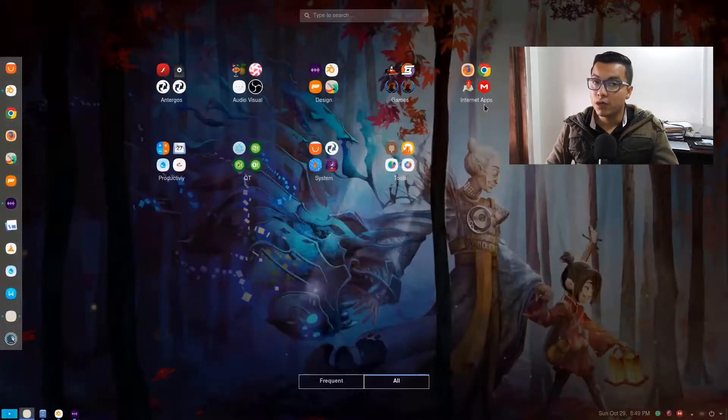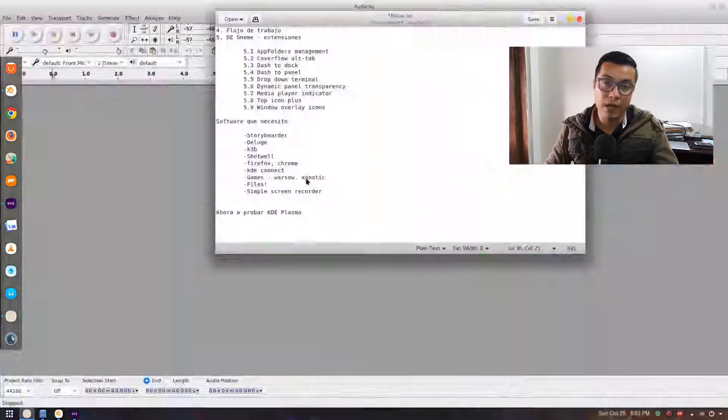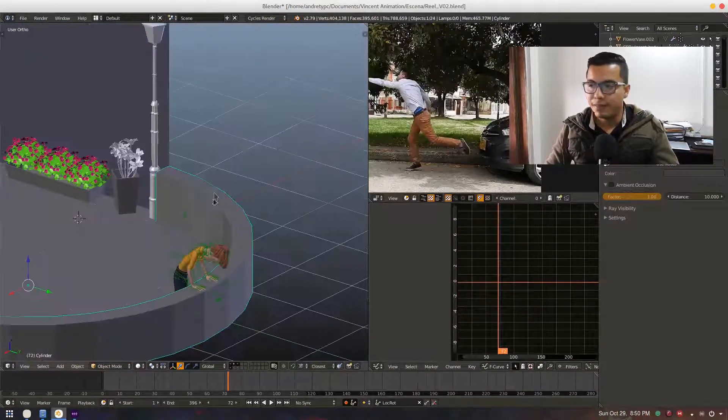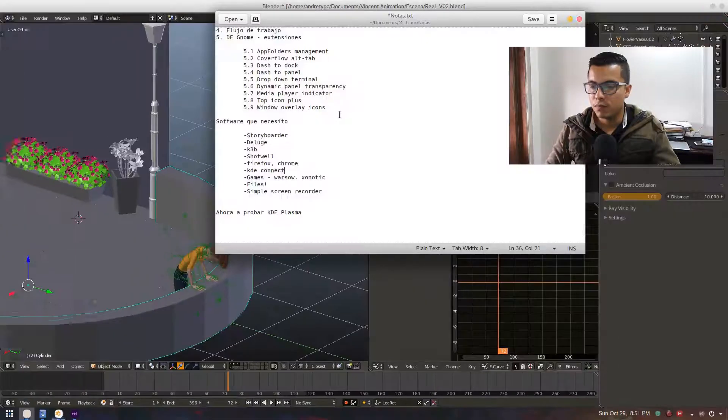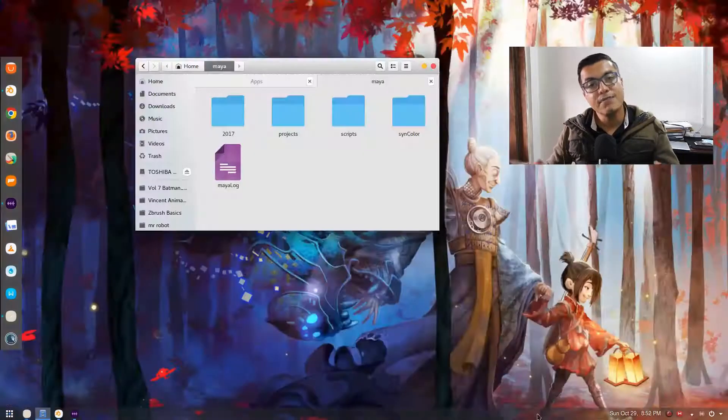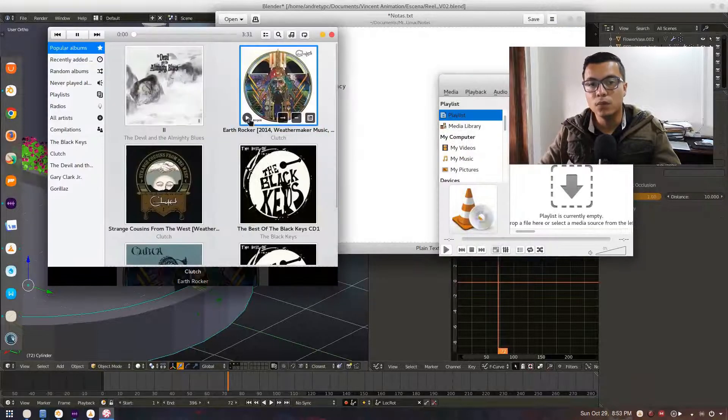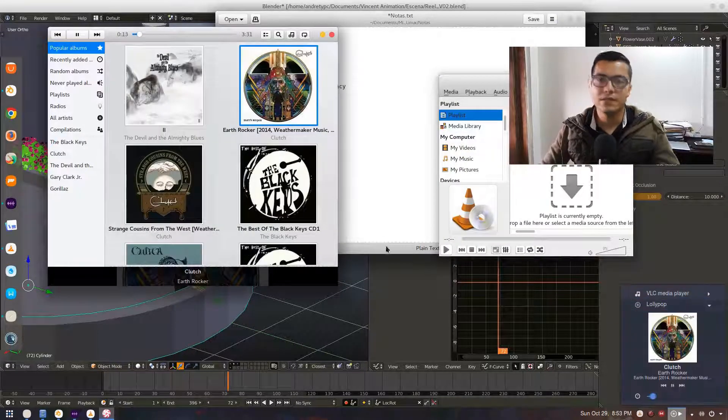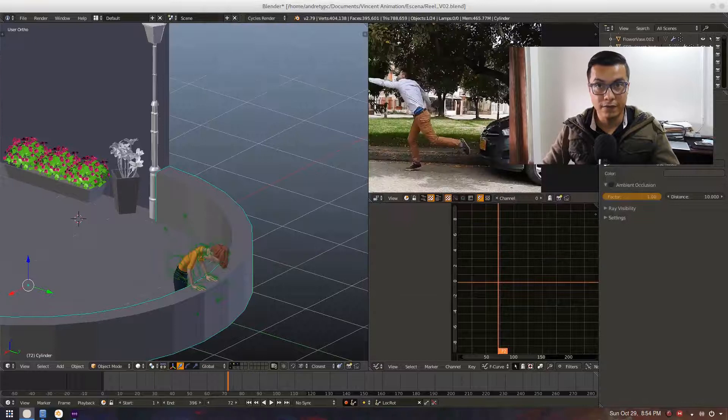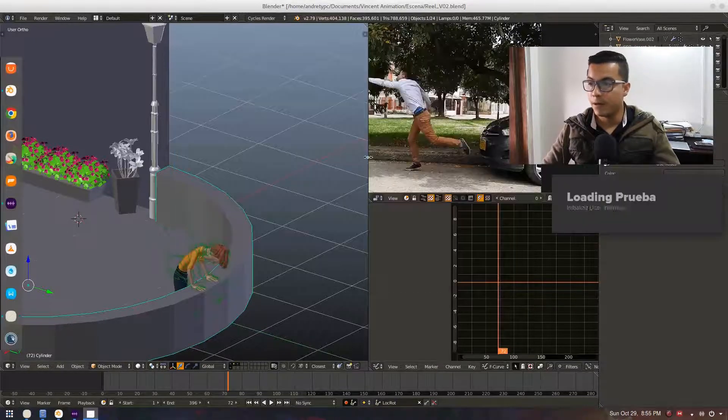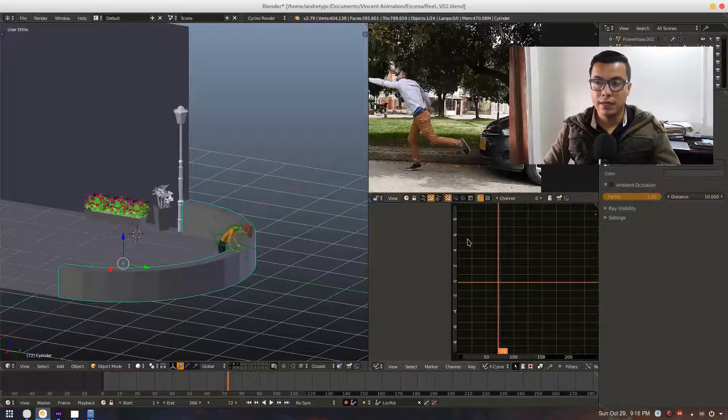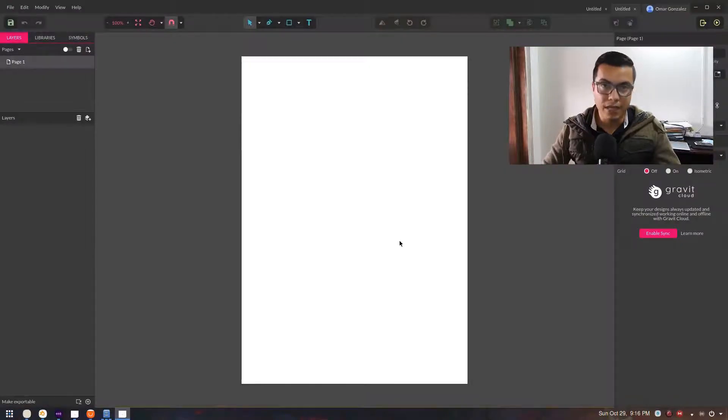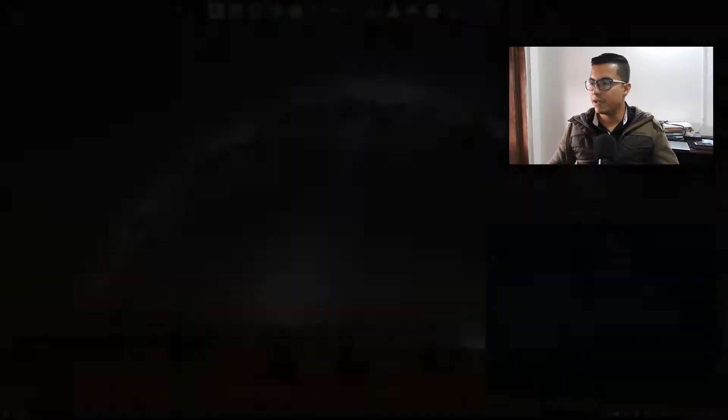But then just watching on the internet, I saw some people stating that KDE Plasma is better than Gnome. So basically I decided to do a fresh install of Antergos and I installed it with KDE Plasma. Now this is what I have here in my computer and I have to say it works really great.